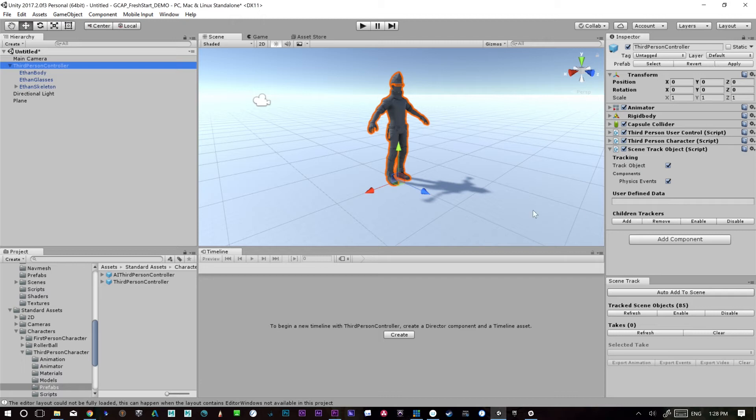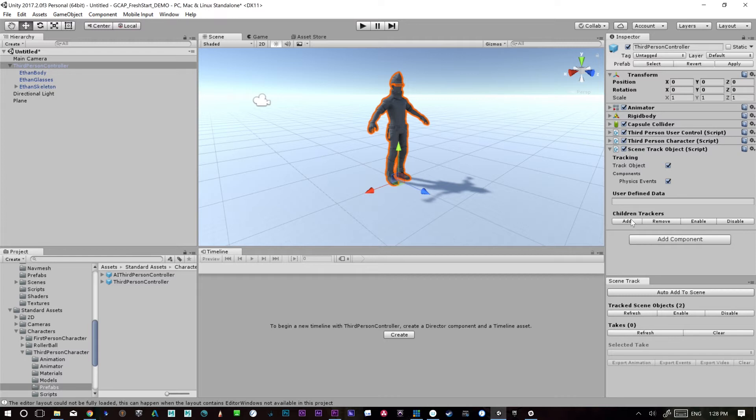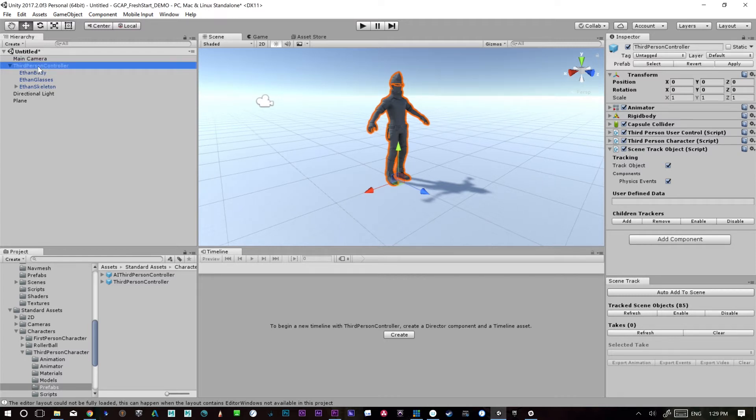And the nice thing about that is you can also go in and you can remove them all just as easily. So then we're down to two and then we just remove the last. Okay. So now that we've removed all the trackers, let's just add them back on.